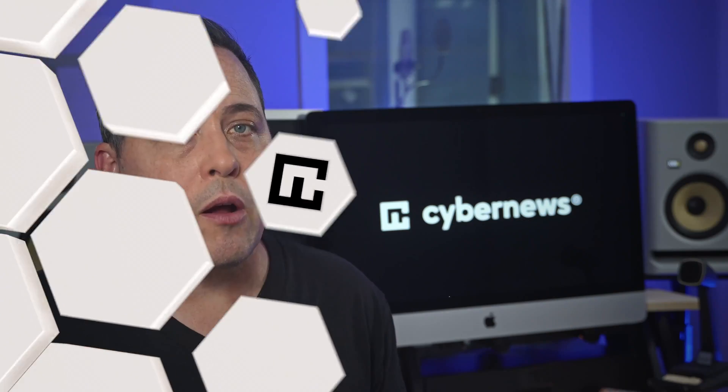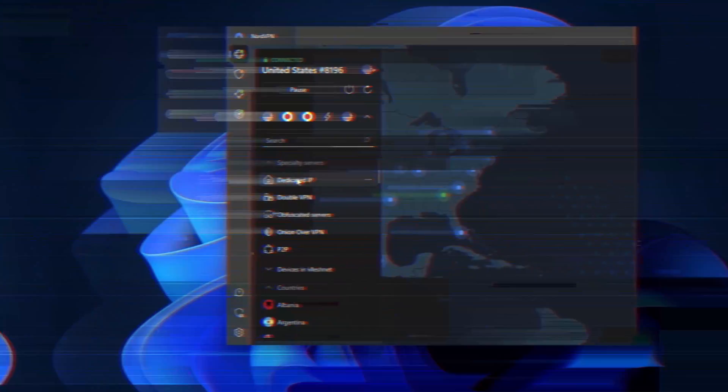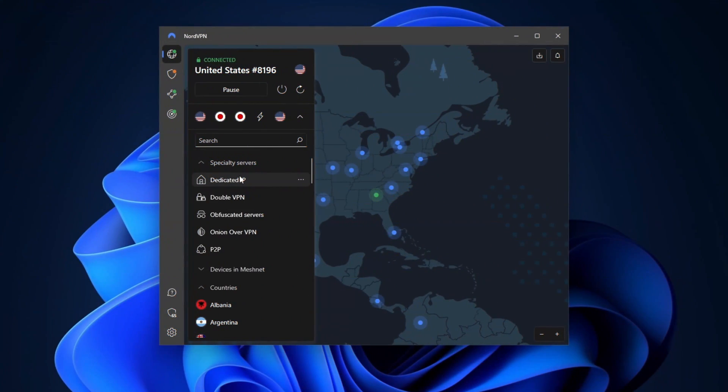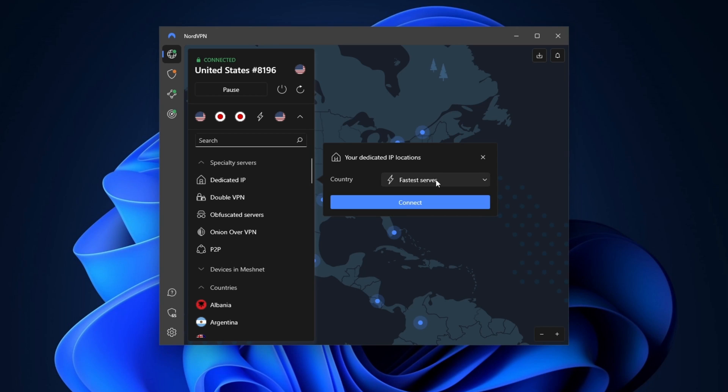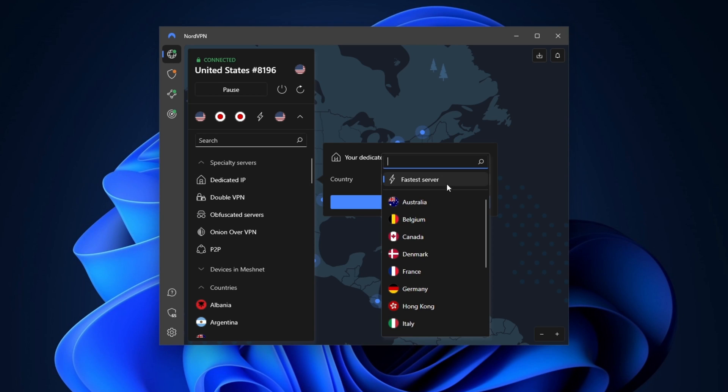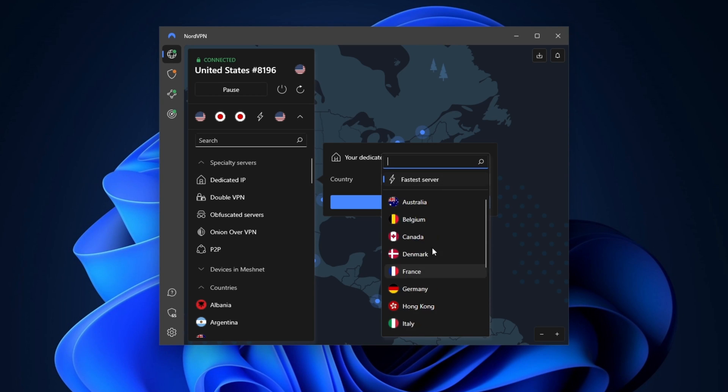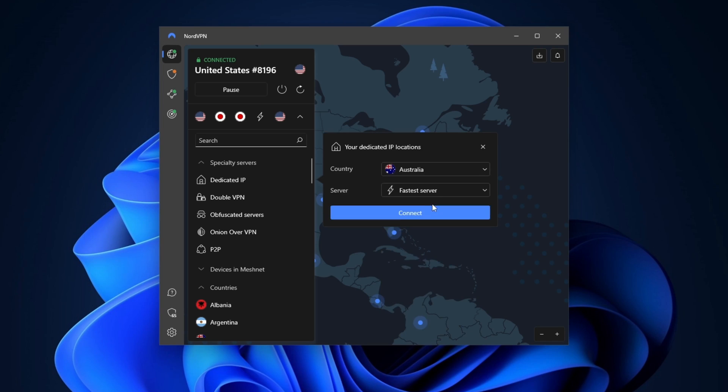NordVPN also has some advanced features like dedicated IP servers. You have to pay extra for this, but that's understandable considering what it does. With this feature, when I'm connected to the same server, my IP always stays the same. This is useful if you're not worried about staying anonymous, but are using a VPN for its other benefits.